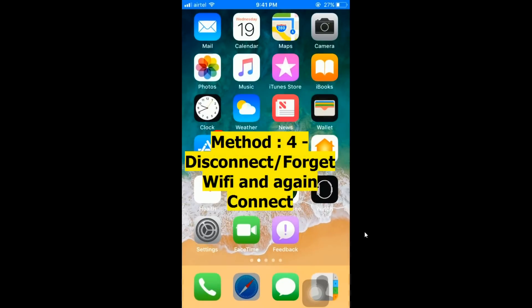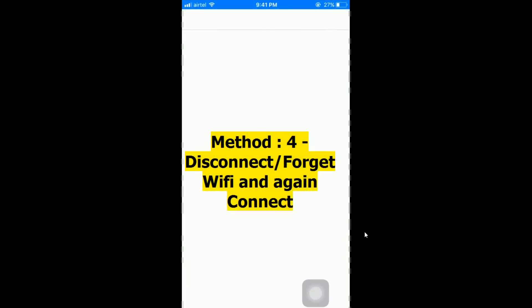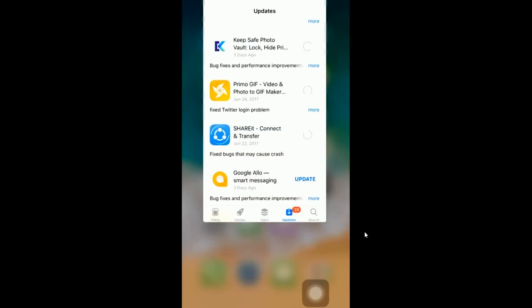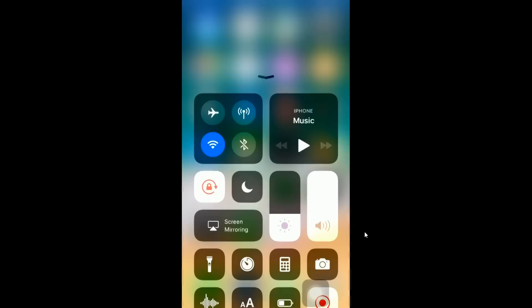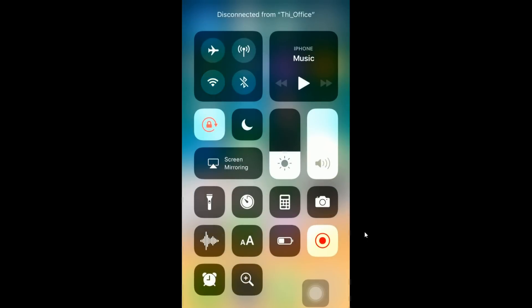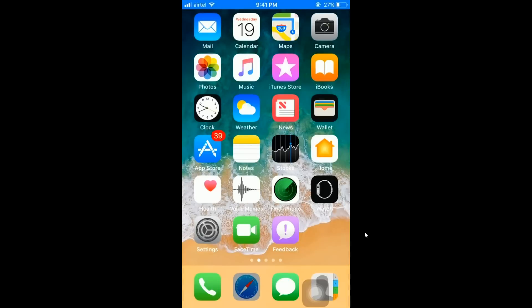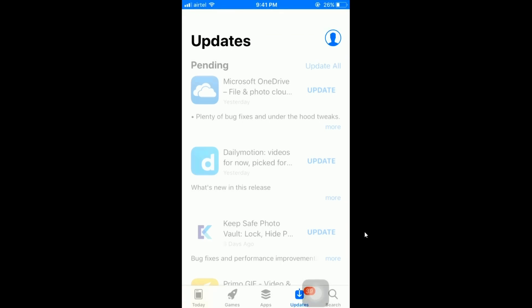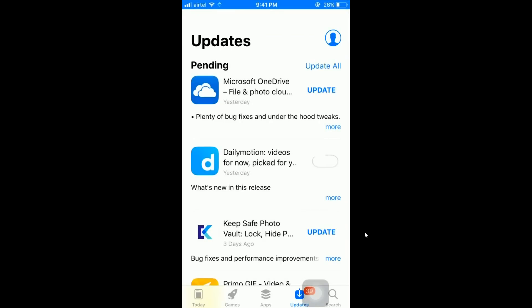Let's try the fourth method. I'm going to close all open apps, then disconnect my WiFi and reconnect it again. I've done that, but if I click the Update button it's still just loading — still not fixed.